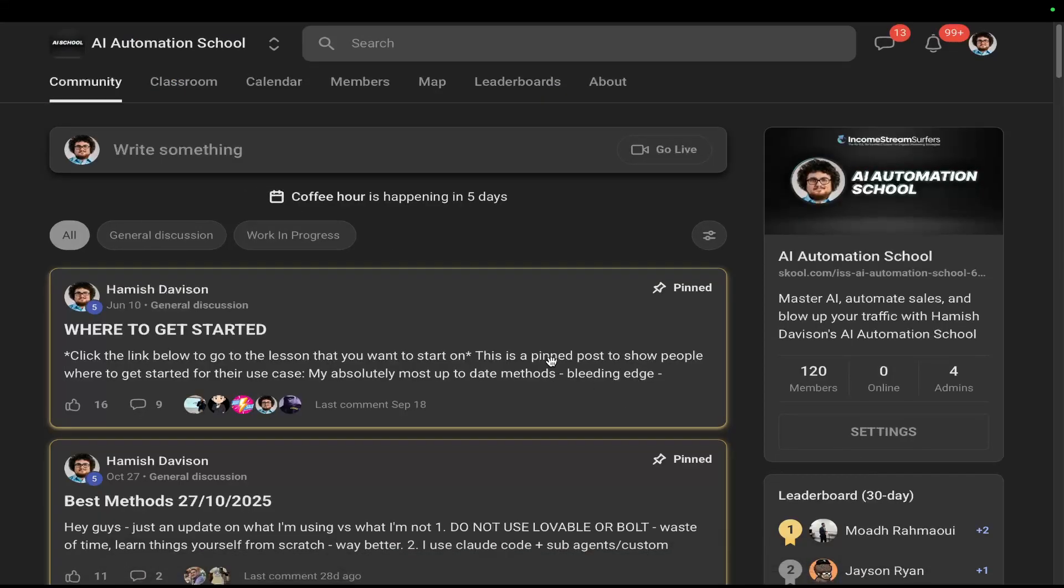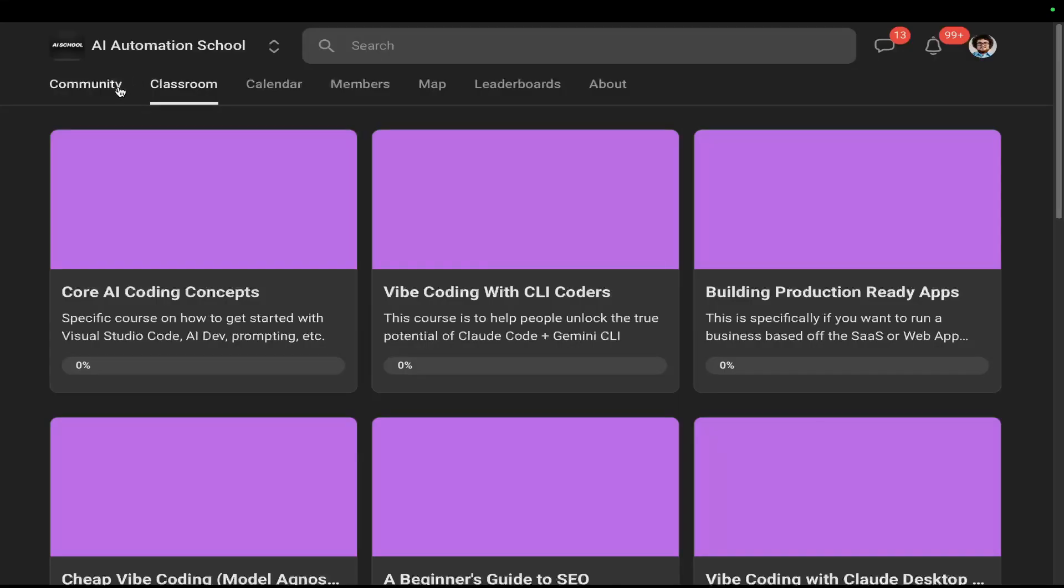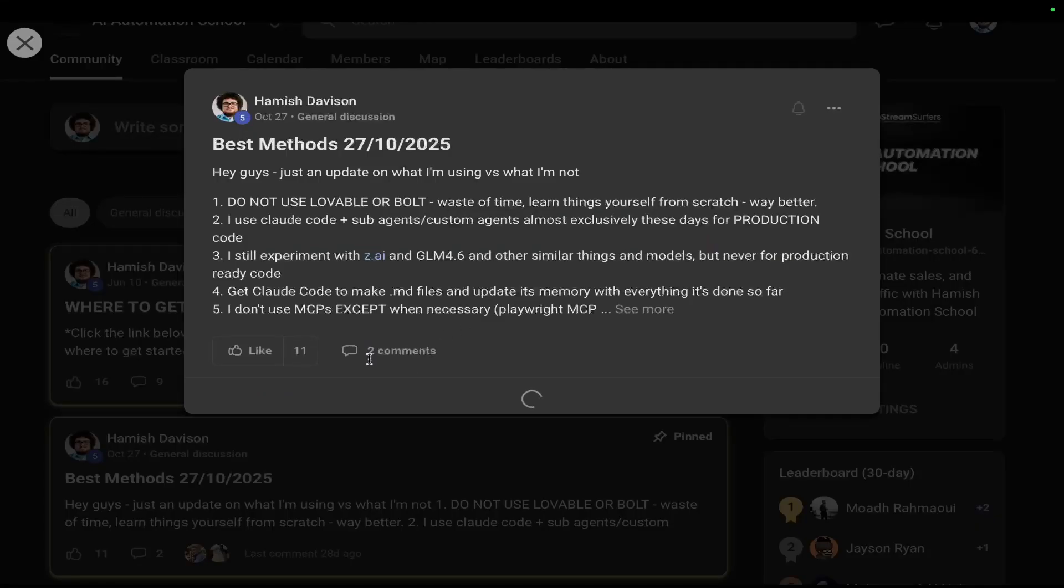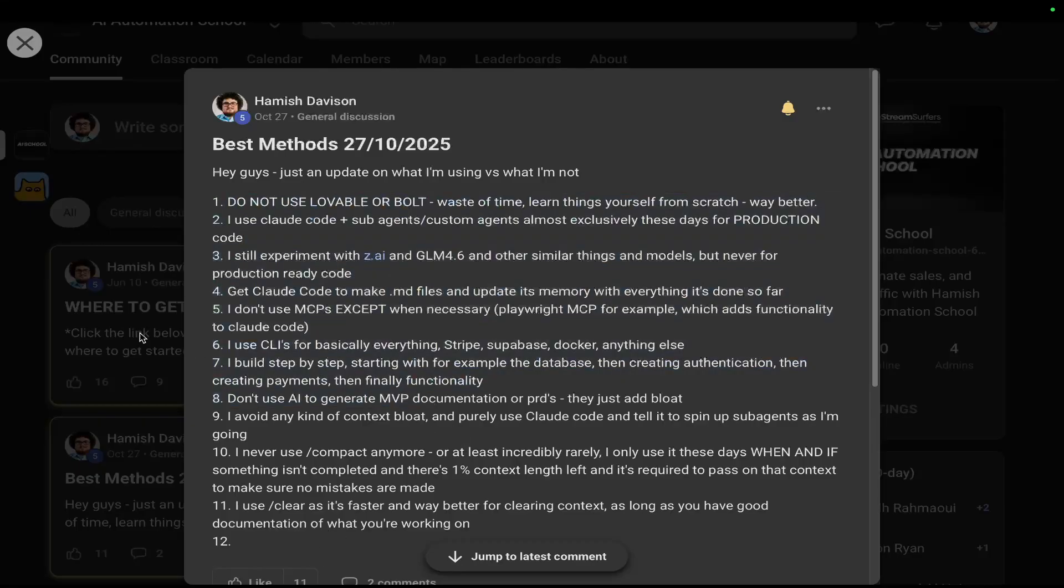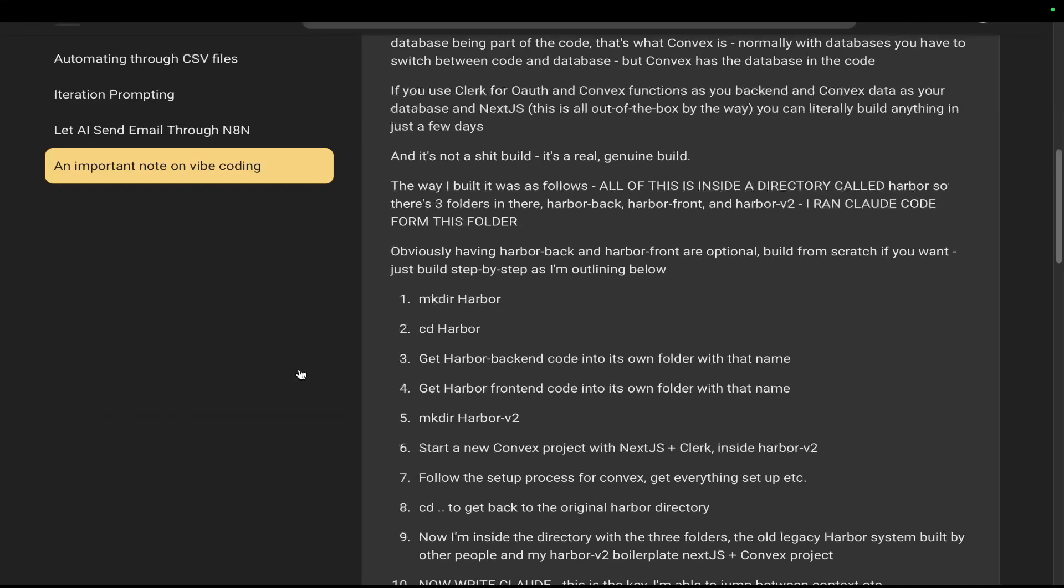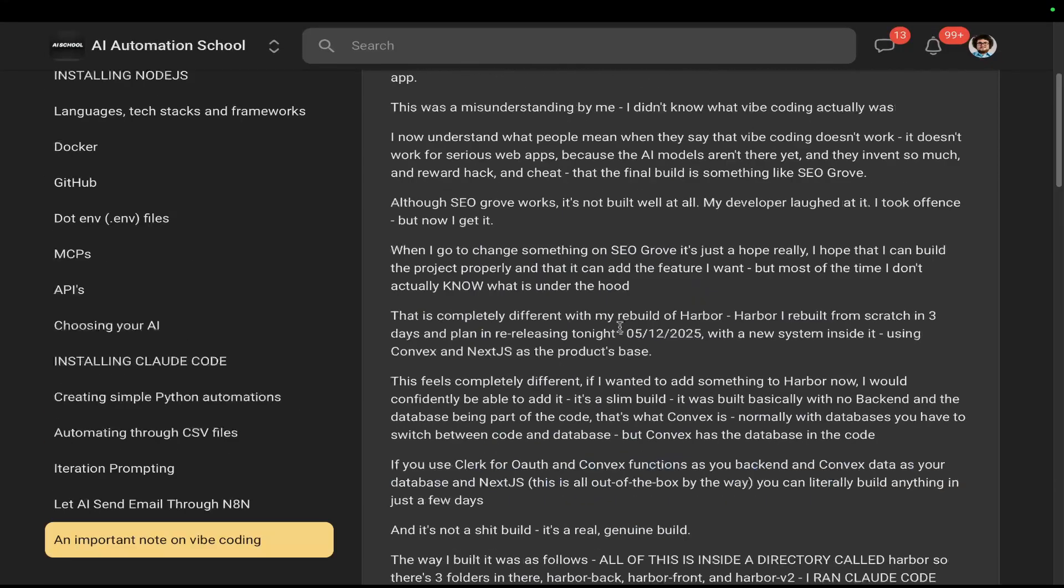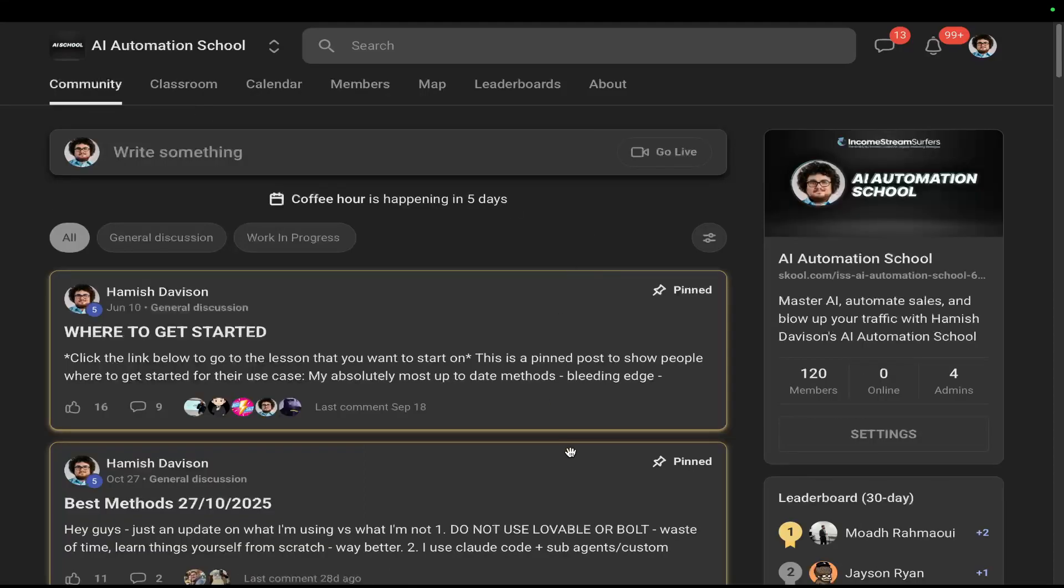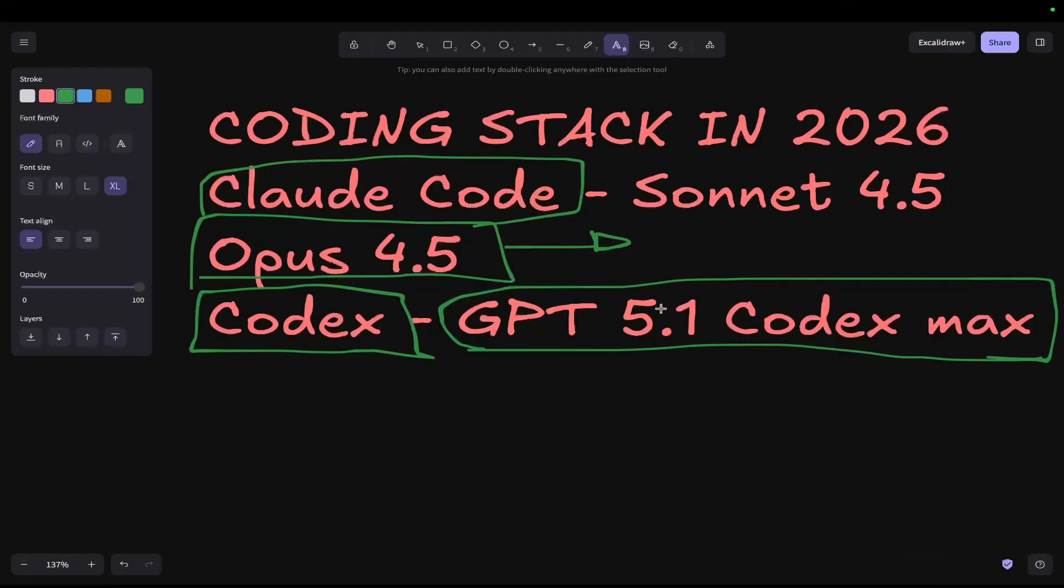Now just before we continue the video, most of this is already available inside my school community. I make pretty frequent posts on what my current best stack is. You can see here, this is basically my best stack. And also inside Core AI Coding Concepts, I have this entire thing written down in a step-by-step process on how to build a production level app from scratch. So if you do want a little bit more help, check out the school community. It will be in the description or in the pinned comments.